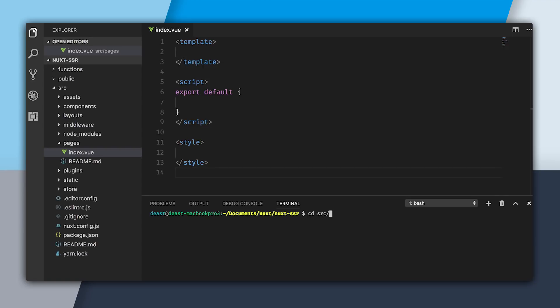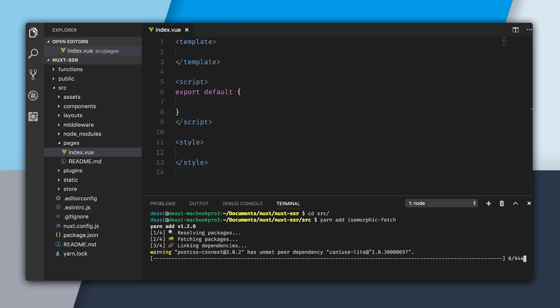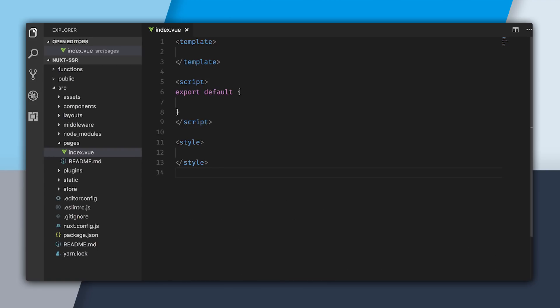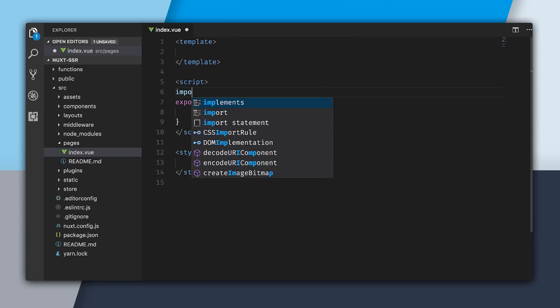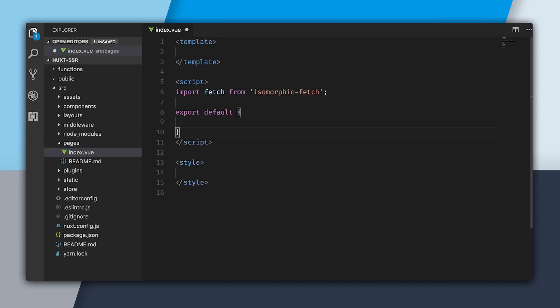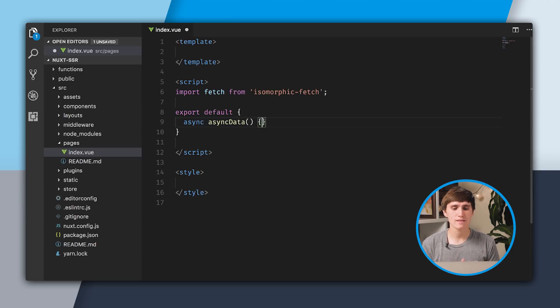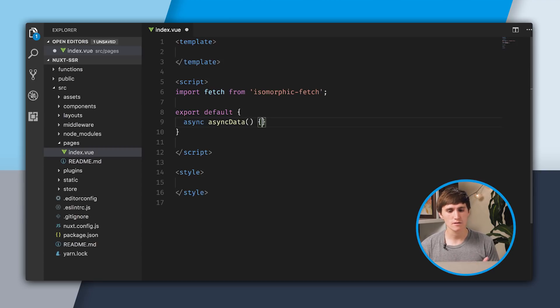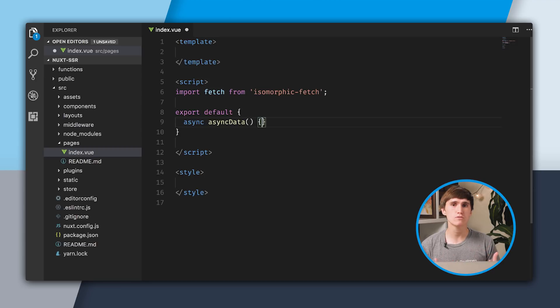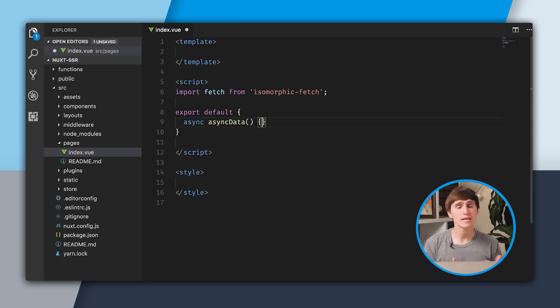I'm going to cd into the source folder, and I'm going to add isomorphic-fetch. Isomorphic-fetch will make it so we can do HTTP requests on the client and the server. With that installed, I can now go into my component, and I can import fetch from isomorphic-fetch. Then inside of this export default, I'm going to create a method called async data.